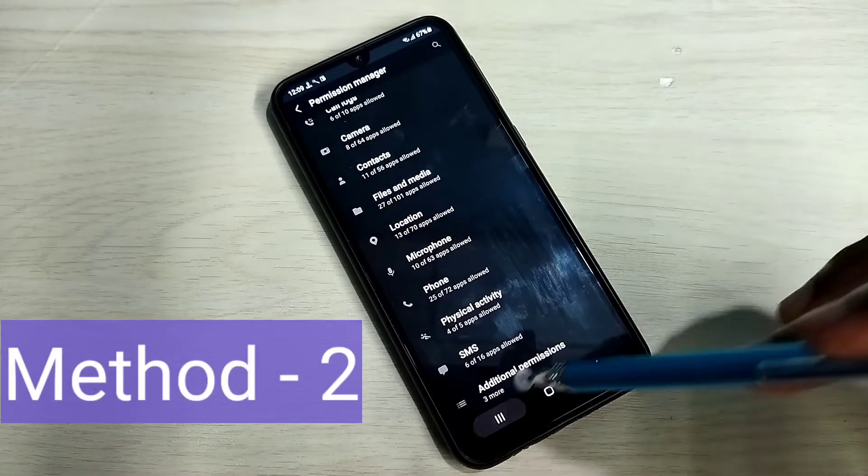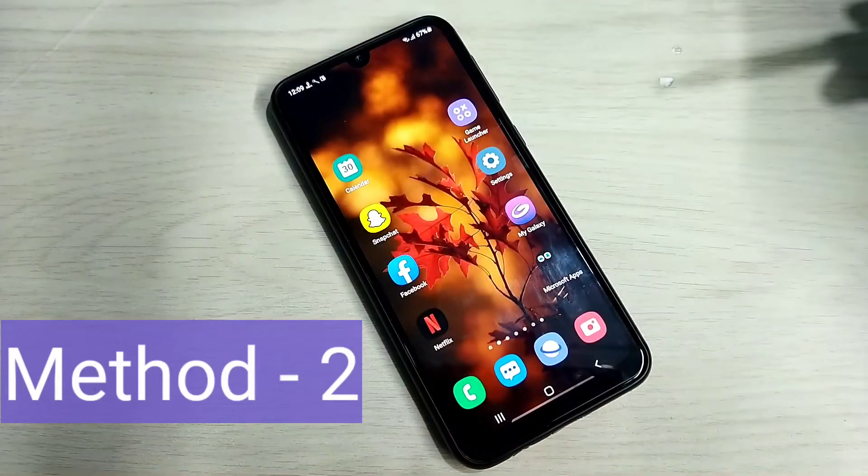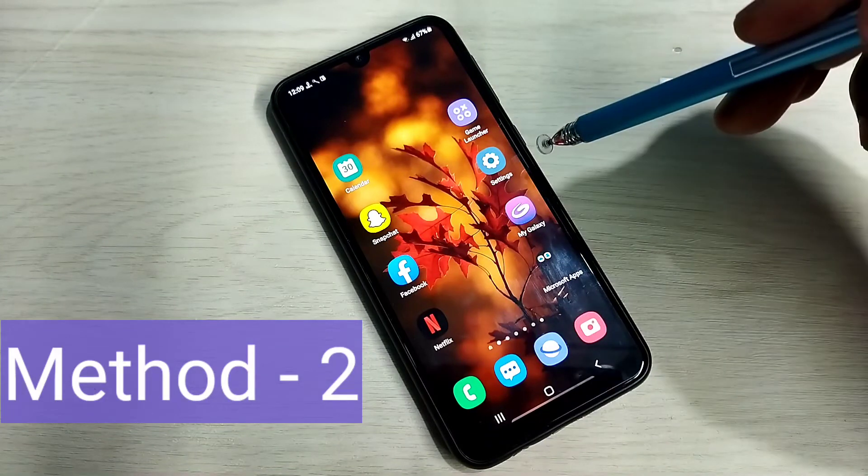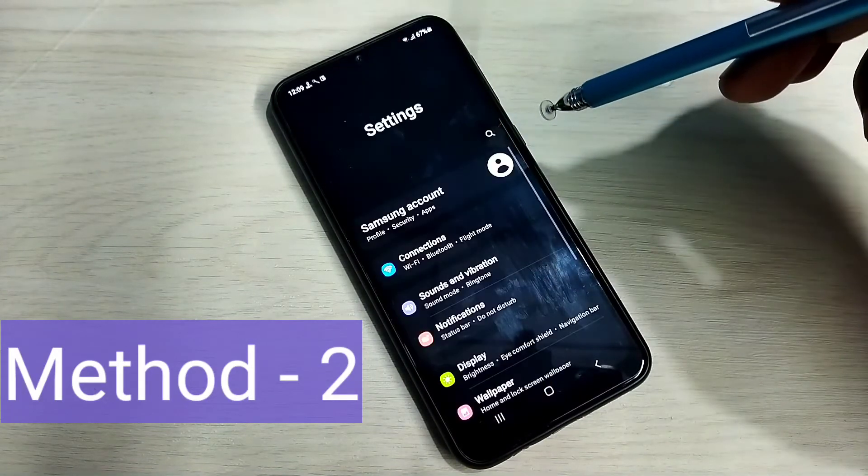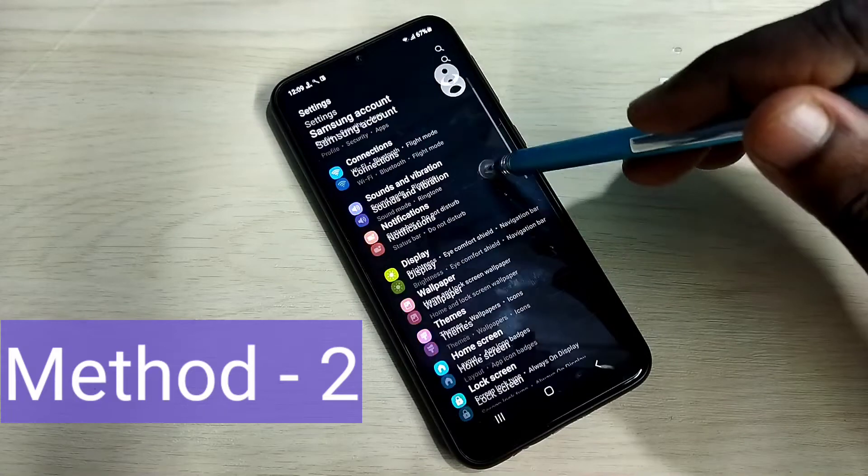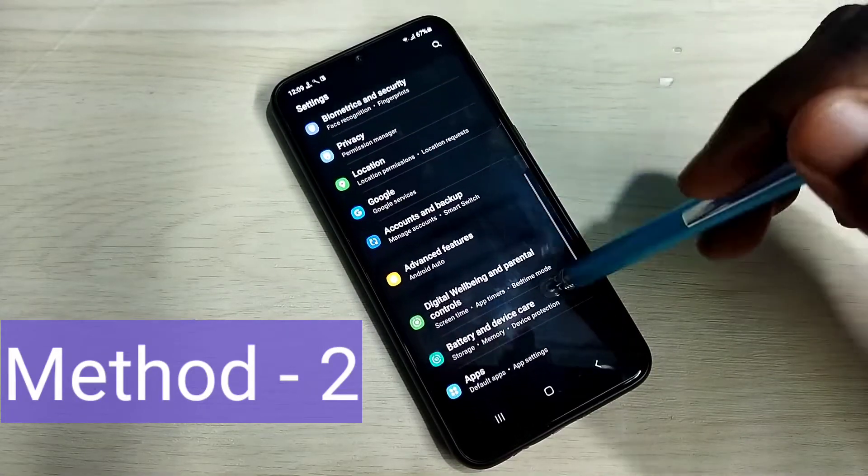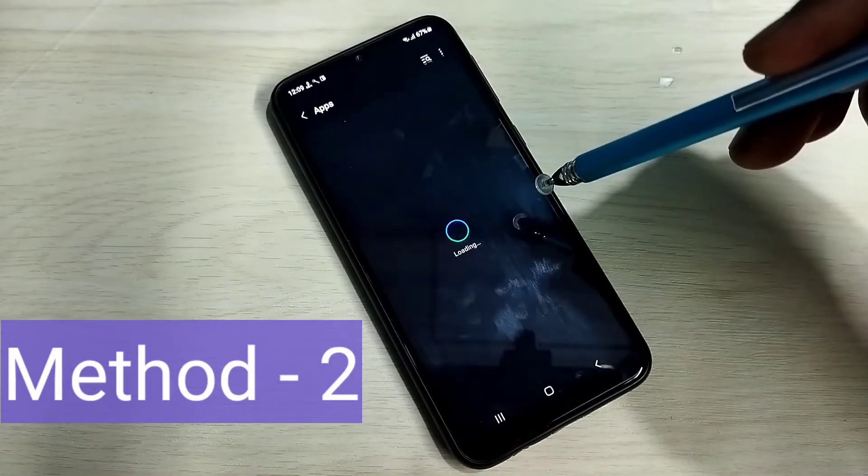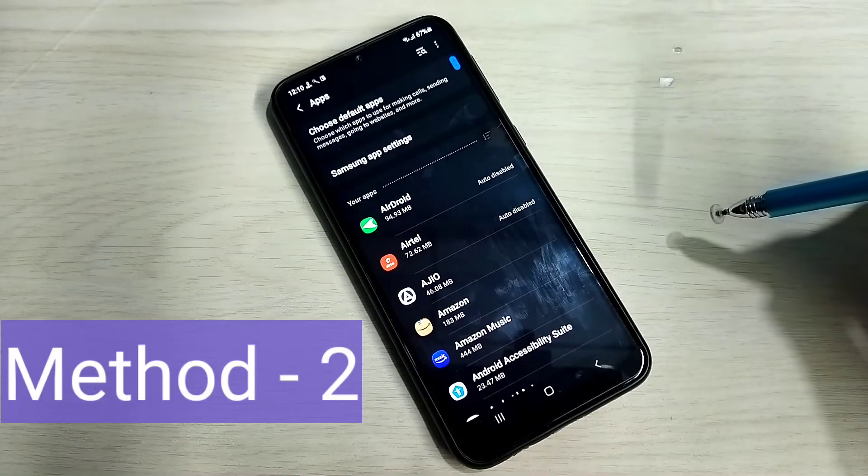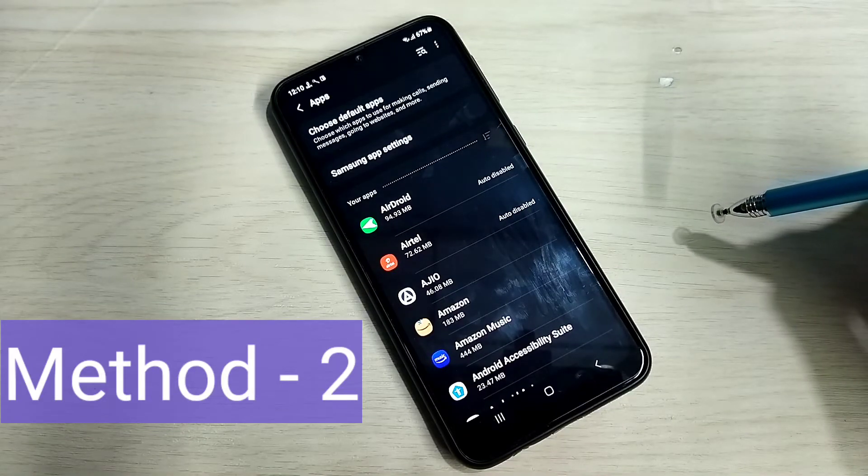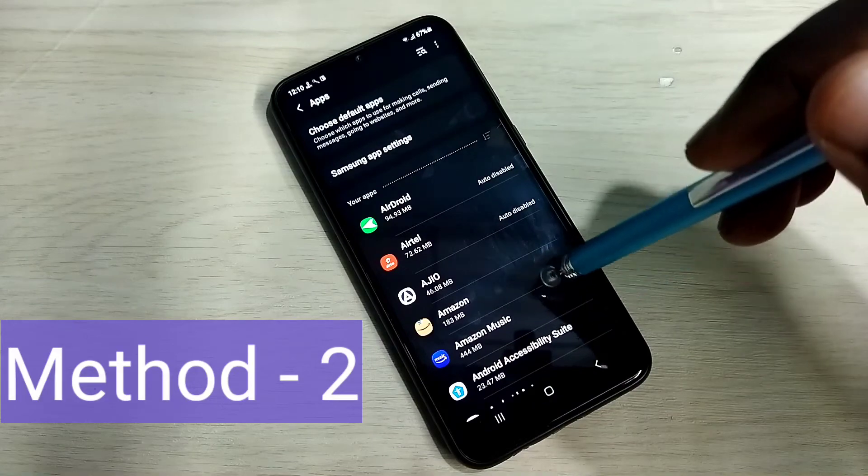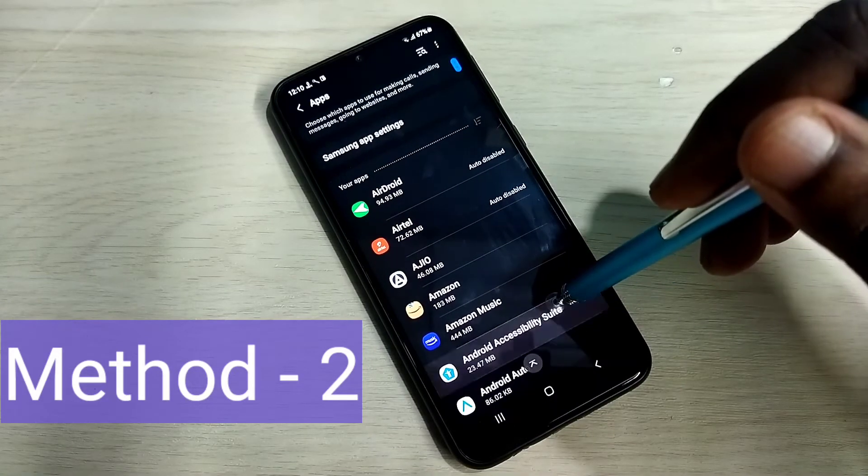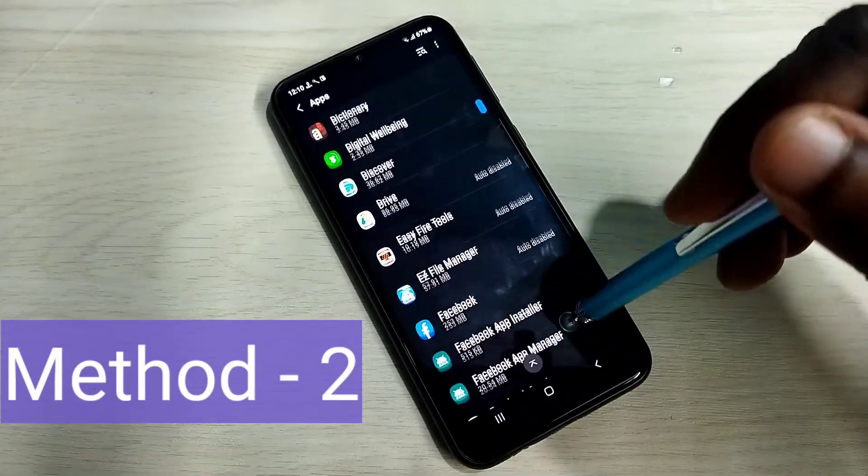So method two, again go to settings, then go to apps. For example, if you are facing a microphone issue with phone app, then from this list, we have to select phone app.